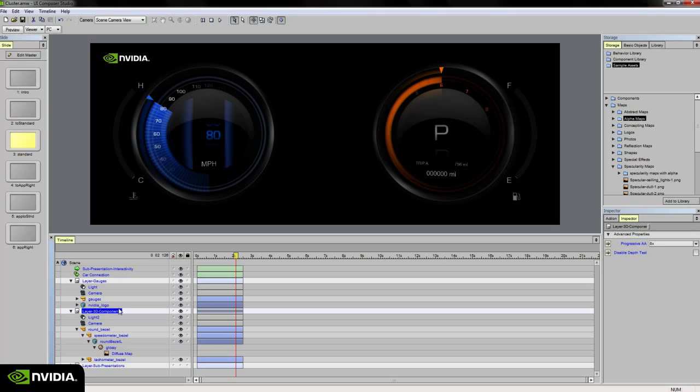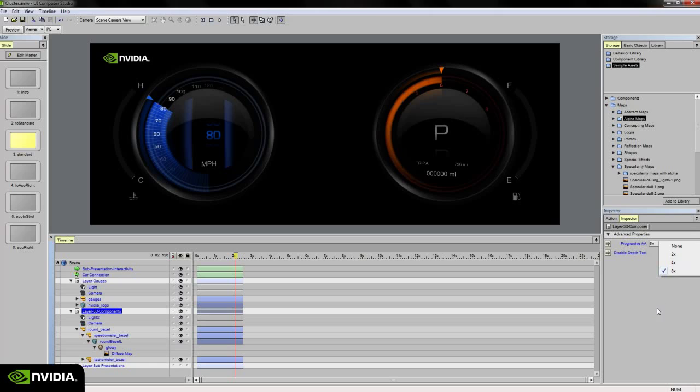You can turn it on by selecting the layer, going to the inspector palette, and choosing whatever progressive AA setting you want. I typically bring it all the way up to eight times progressive AA without any problems. One caveat is you'll only see this effect on the target device. You won't see this on a PC preview.